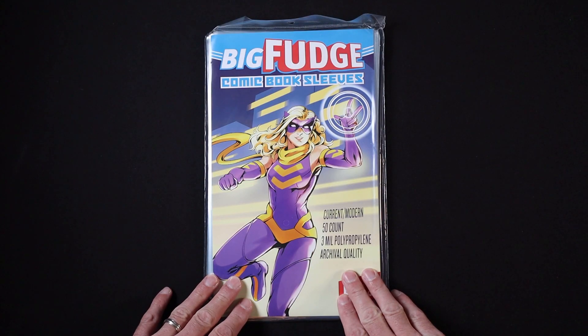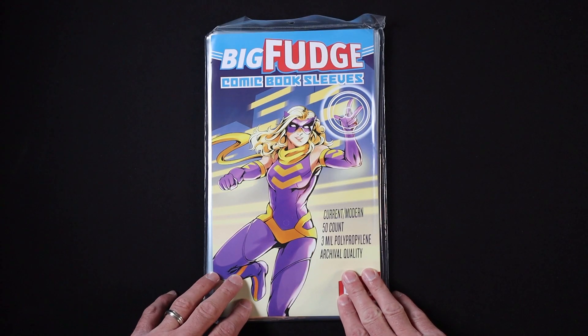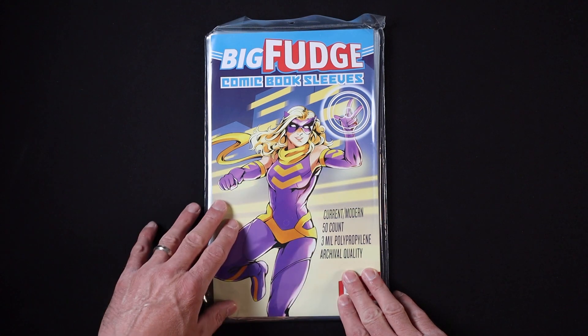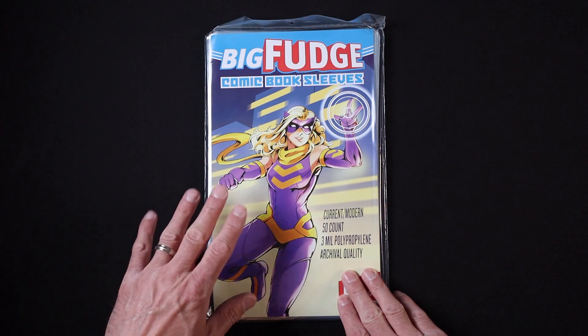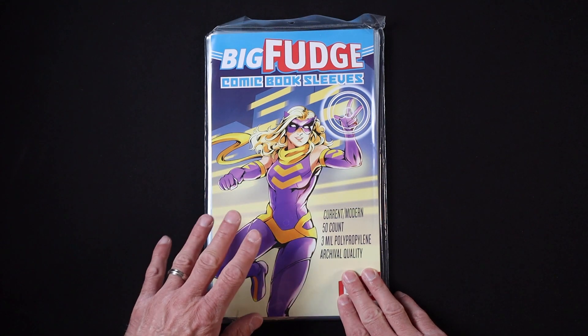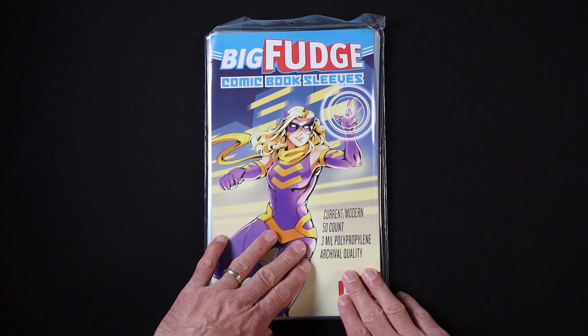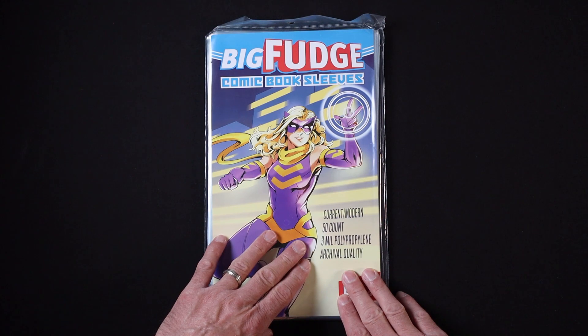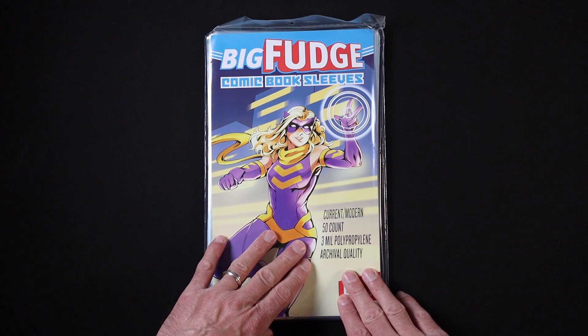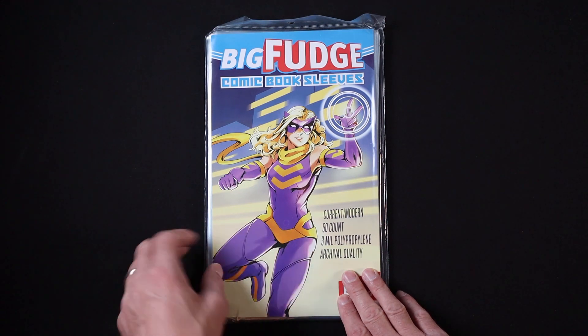What we have here are the Big Fudge comic book sleeves in their package. I love this awesome comic book art on the front, as well as the list here of some of the features of these sleeves.